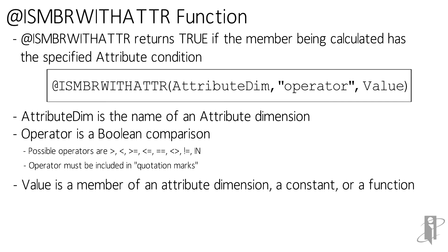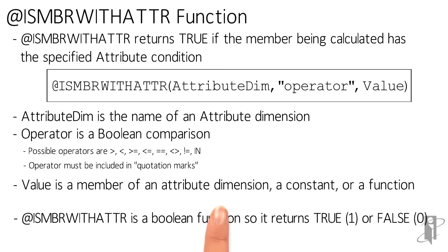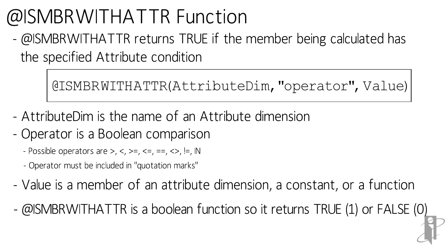And then for Boolean attribute dimensions, you can't put true, yes, false, or no. So instead of true or yes, you put a one, because that means true or yes in Essbase words. And instead of false or no, you put a zero for the value.